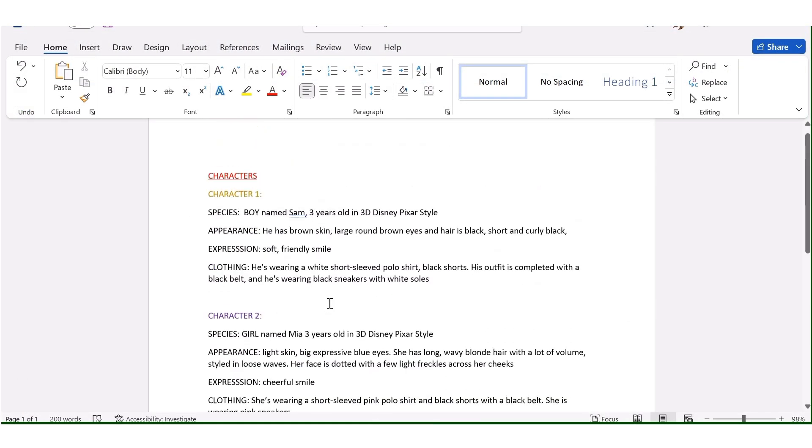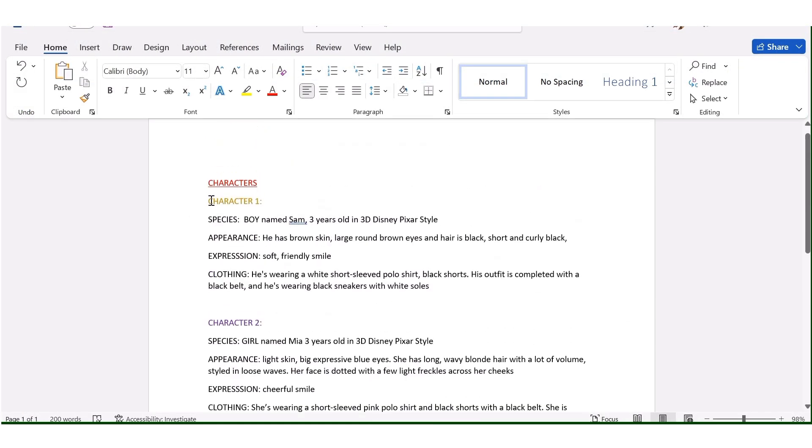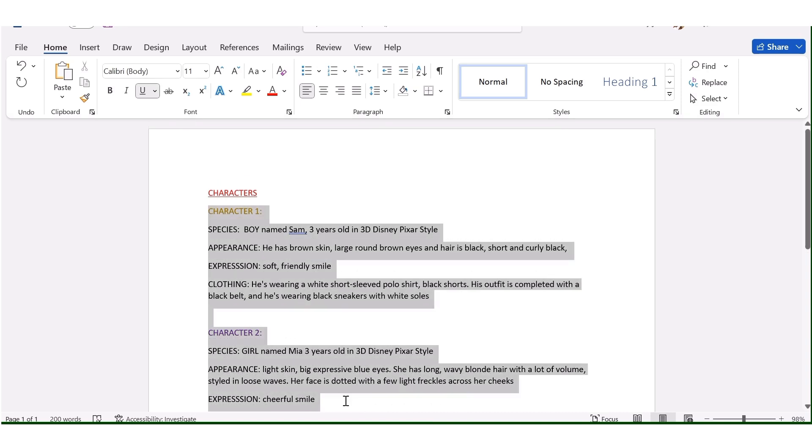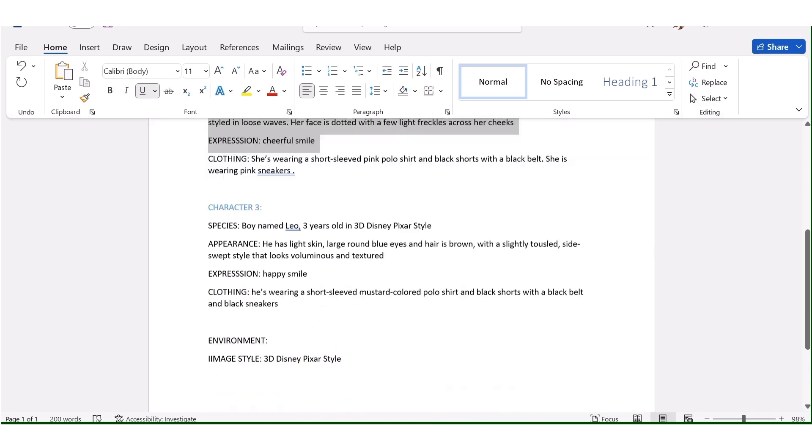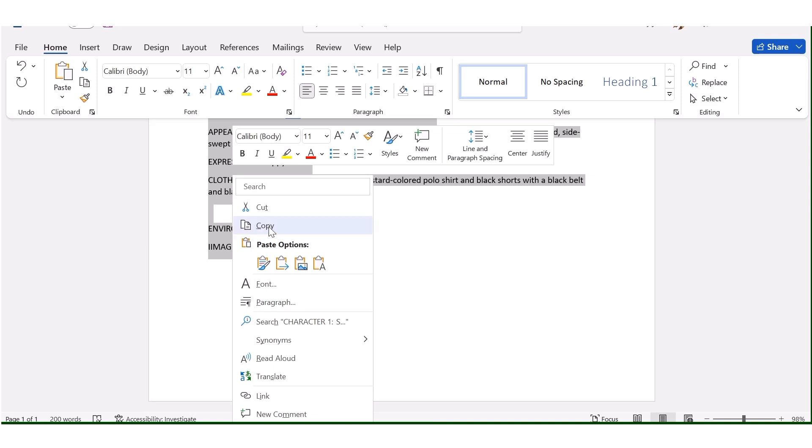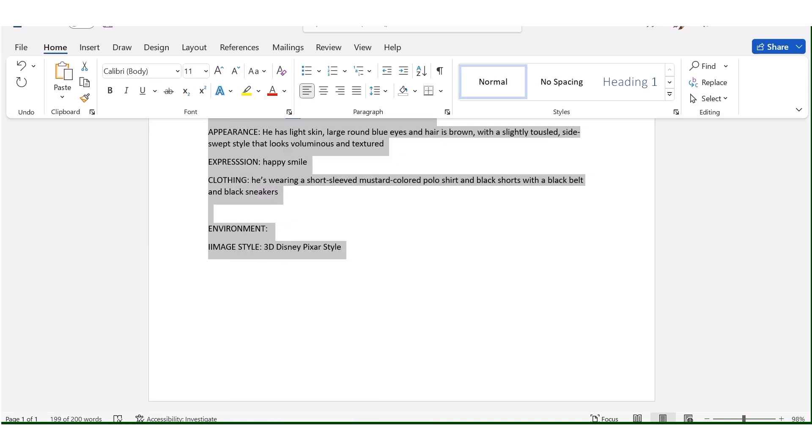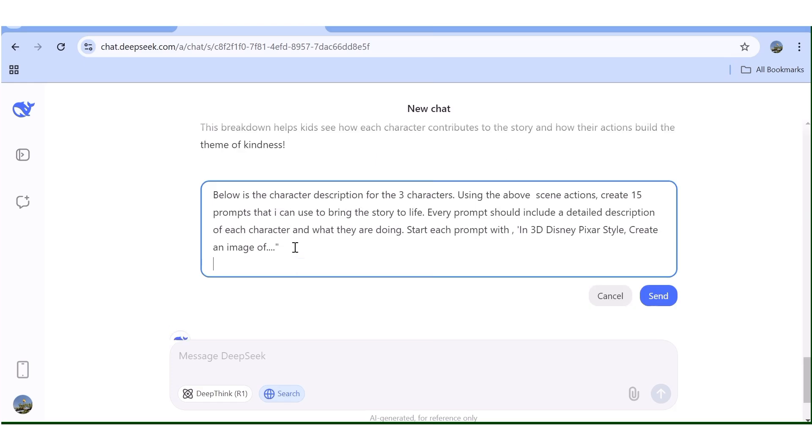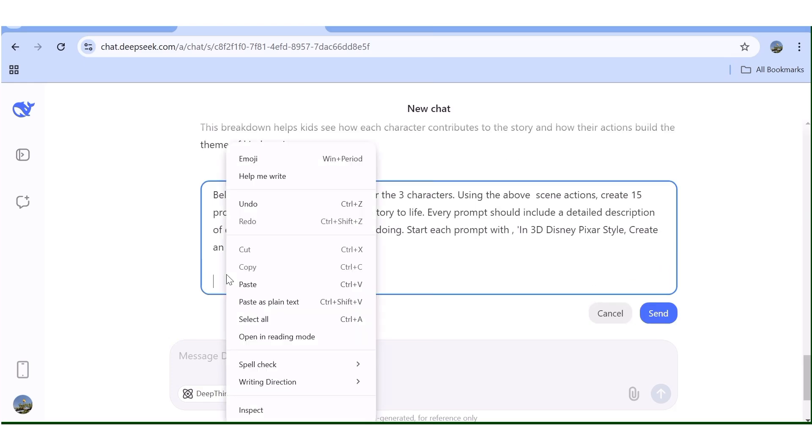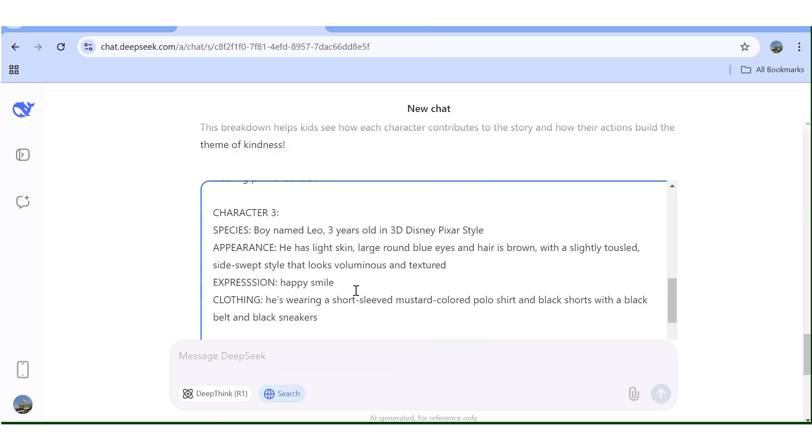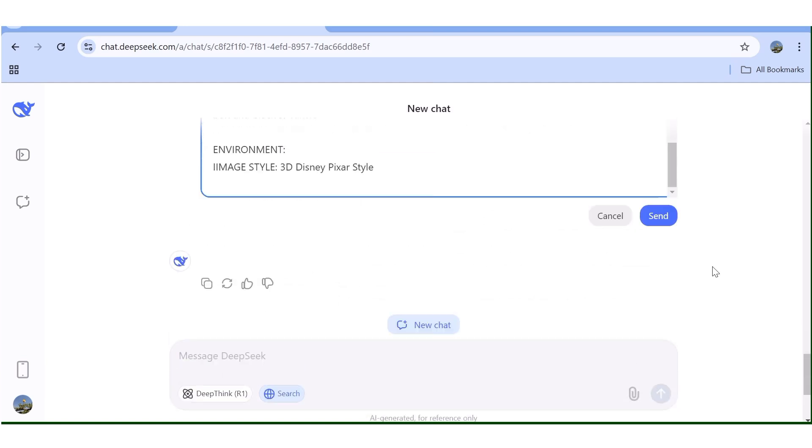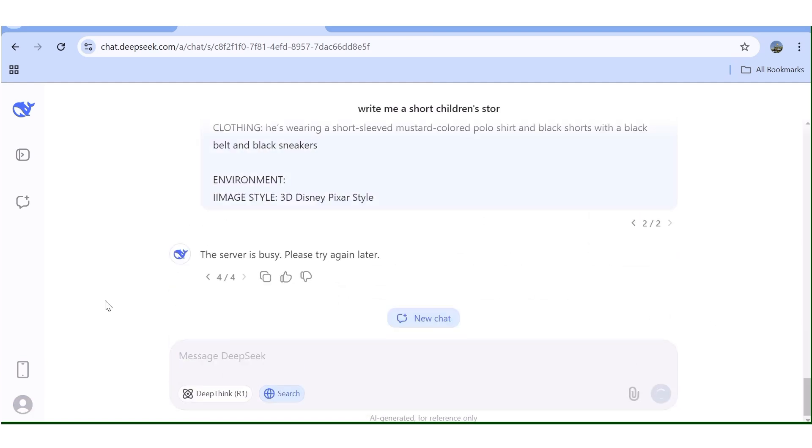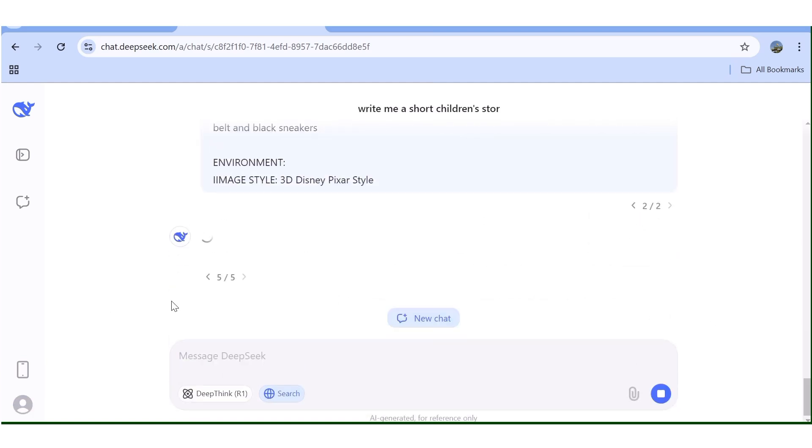Now I'll go ahead and define my characters, the characters in the story. I'll explain what they're wearing, what they're doing. Then I'll just copy everything and I'll go over to ChatGPT or Deep Seek. In this case, you're using Deep Seek. I'll go ahead and paste it. And now I'll go ahead and ask you to incorporate those characters in each of those scenes. I'll ask you to create the 15 prompts for me that I can then go ahead and start using to generate either the images or just to generate the videos directly.